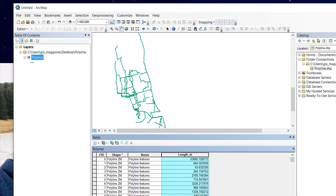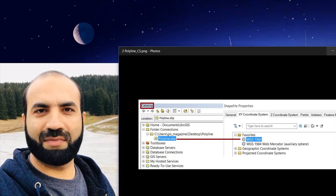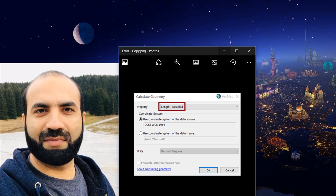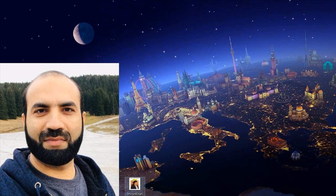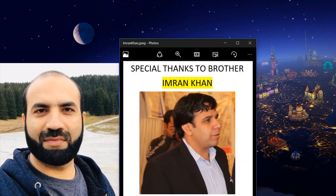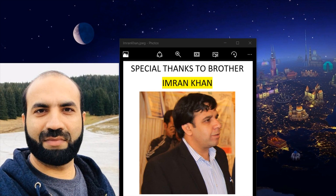Hoping that this video helps you, and we want to say special thanks to Brother Nooran Khan. Thank you, bye bye.